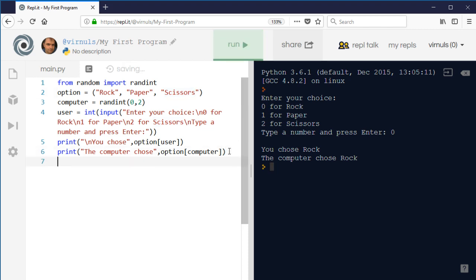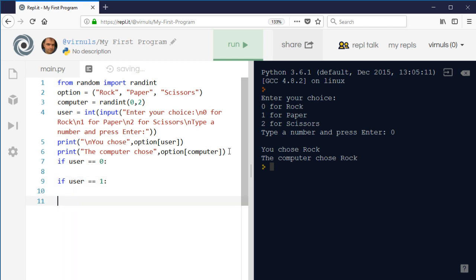We're going to use if to check pairs of things that have been chosen and see who's won. We'll pick one person's perspective — I'm going to pick the user. There are three possible situations: I've chosen rock represented by zero, paper represented by one, or scissors represented by two. I could use elif and else, but since they're mutually exclusive. For each of those choices we need to see what the computer has chosen.